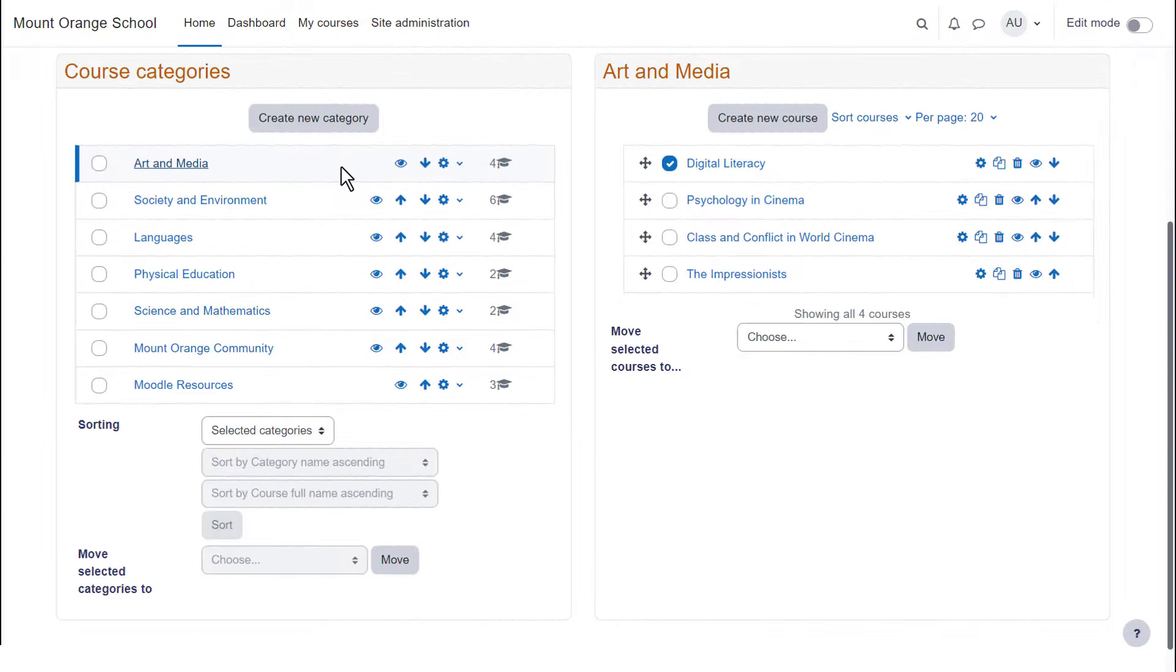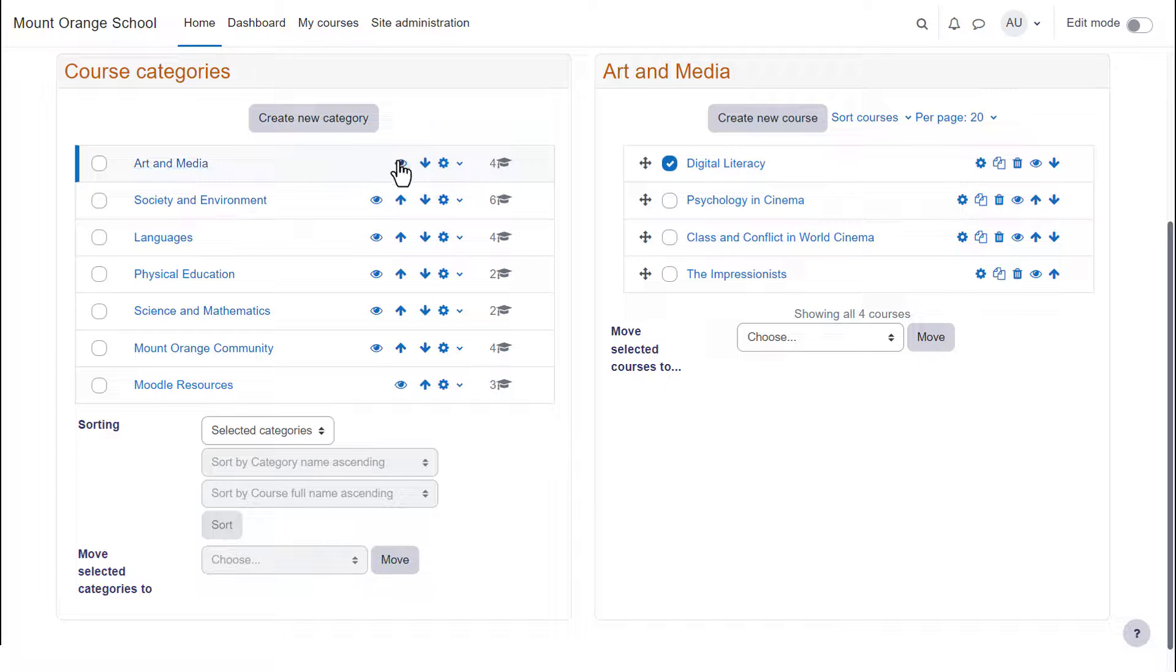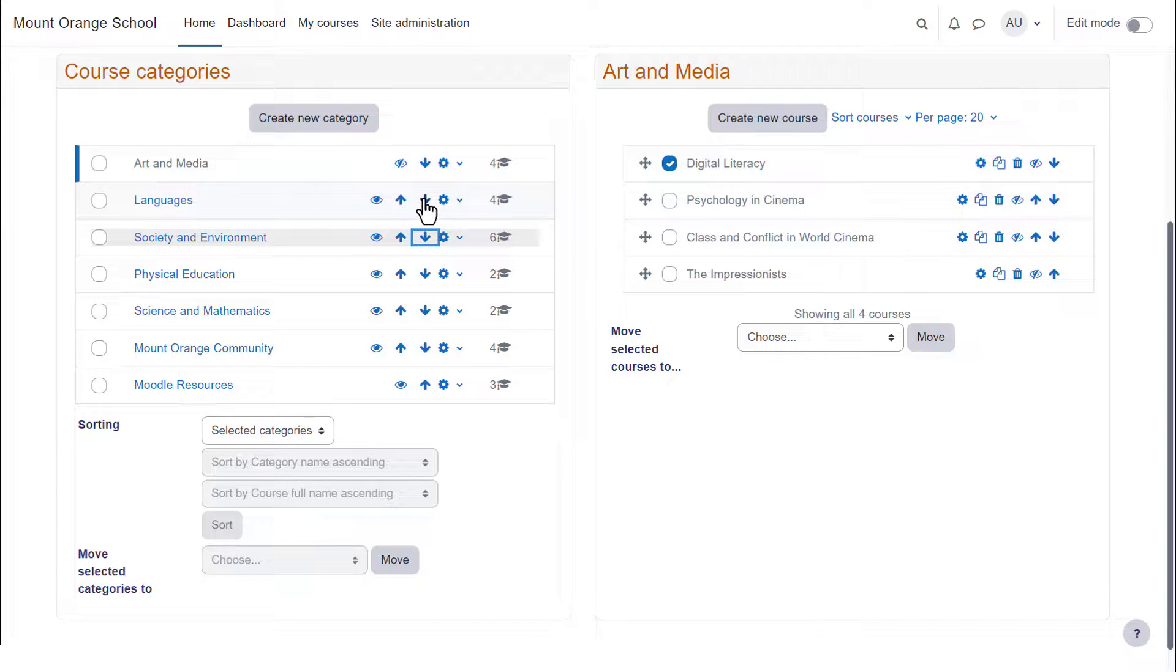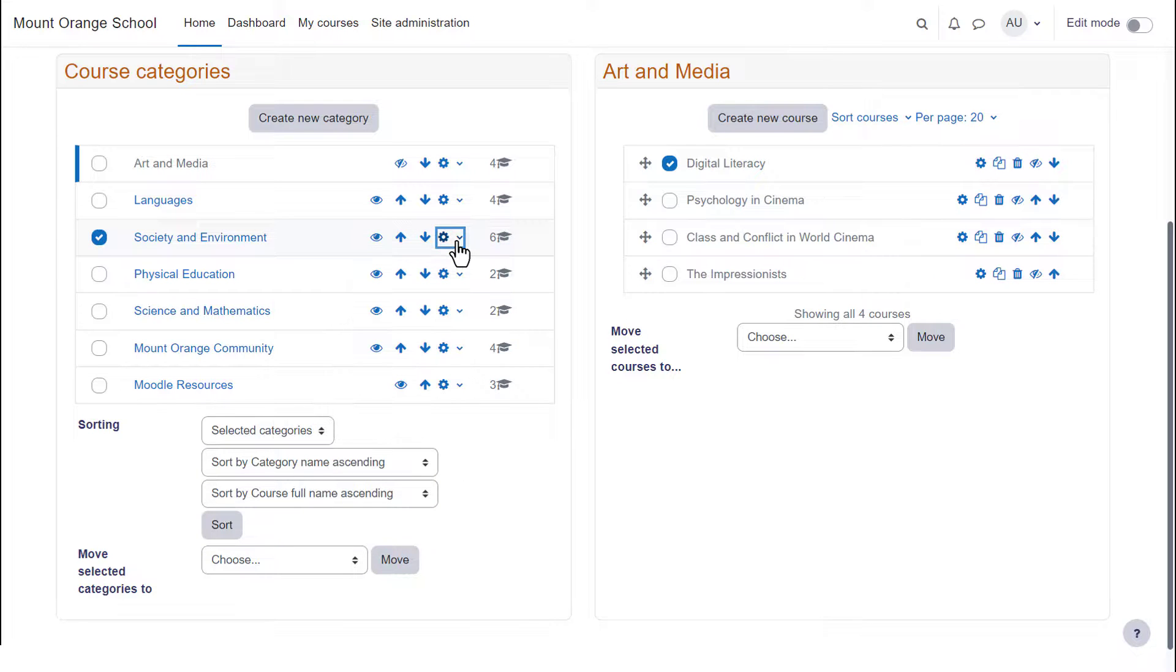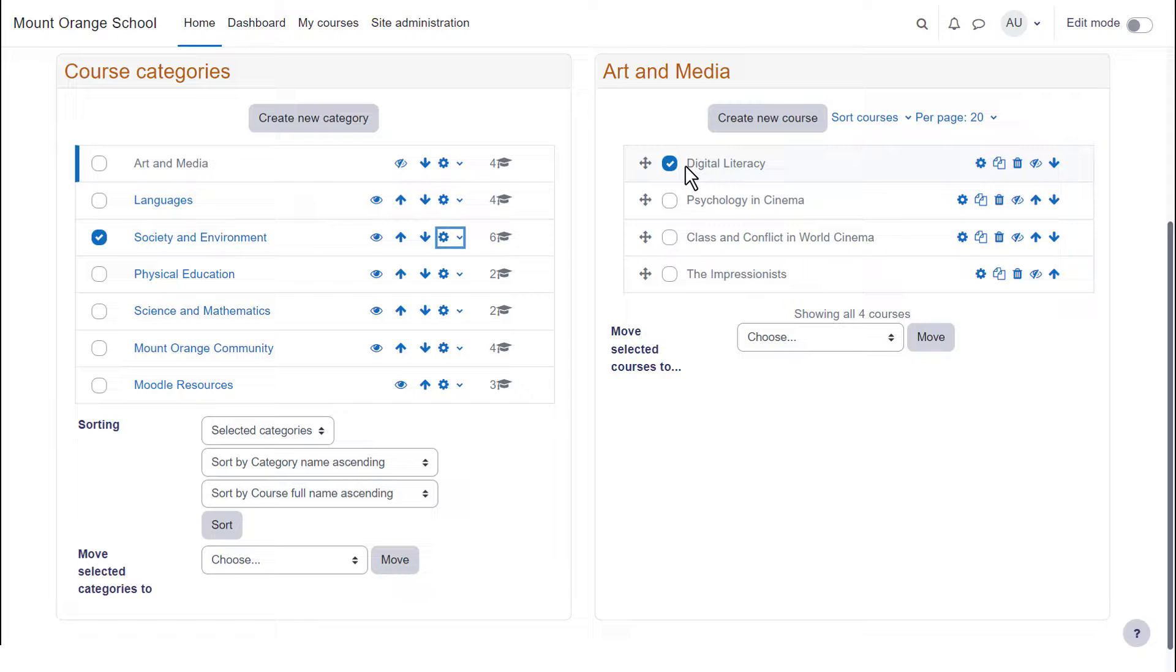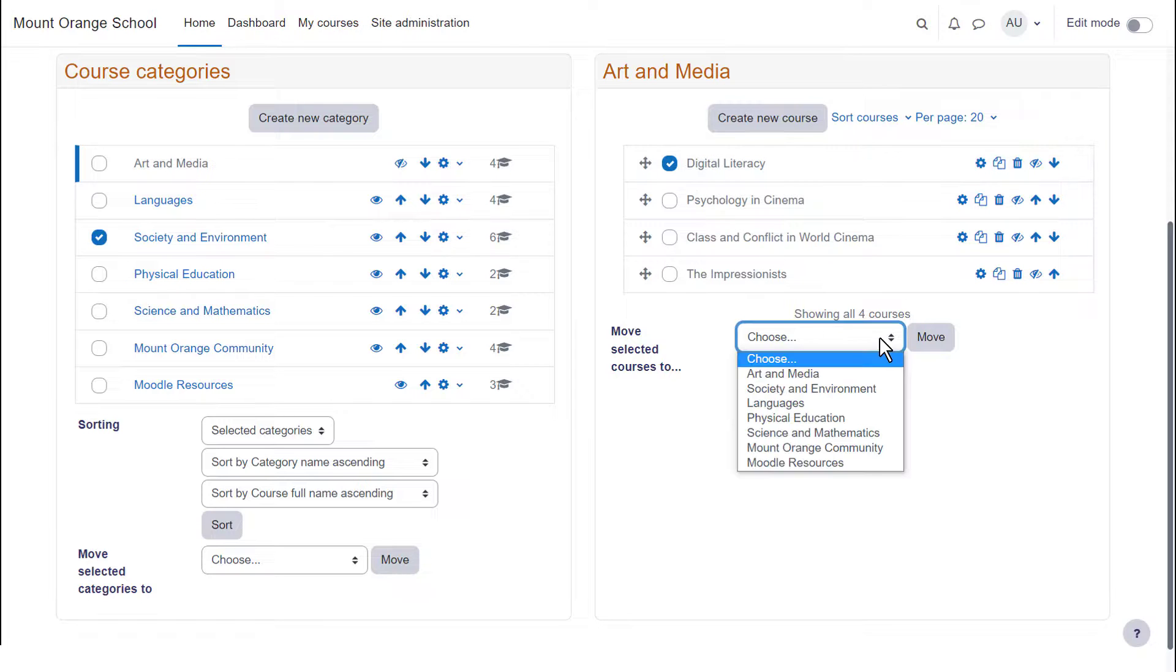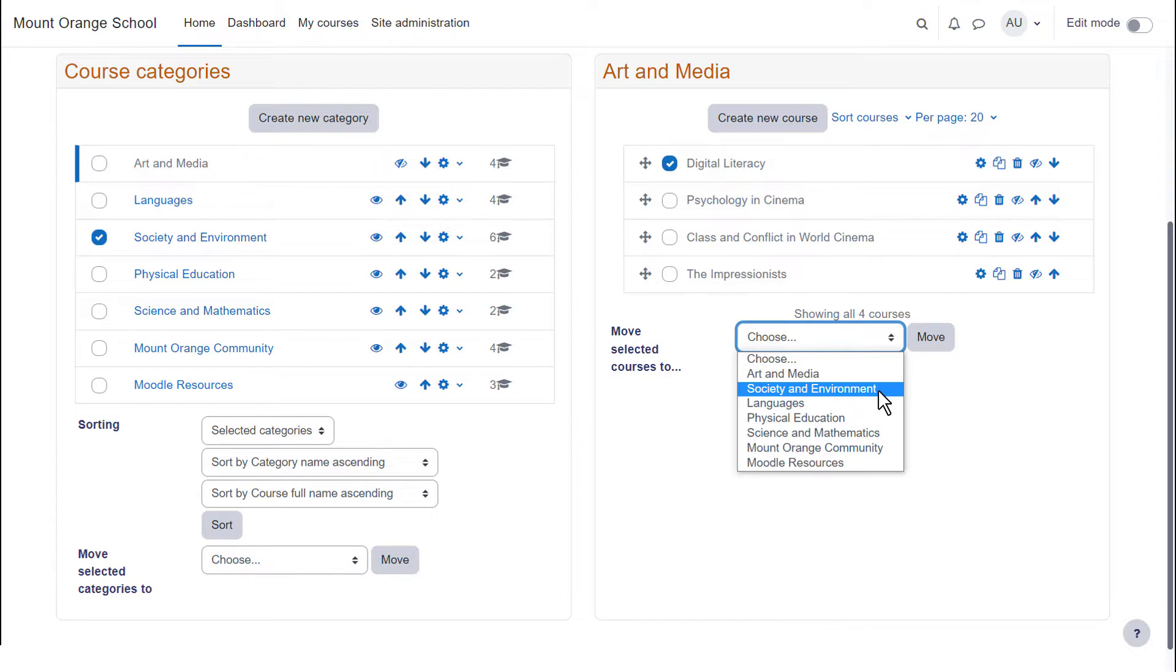In this site there are several categories with courses. You can hide categories, move them, select and turn them into sub- or top-level categories. You can also do the same with courses in each category. You can move courses out of a category and into another one.